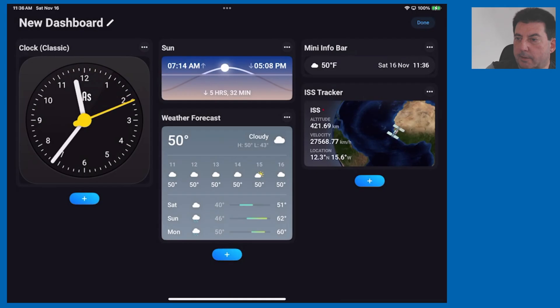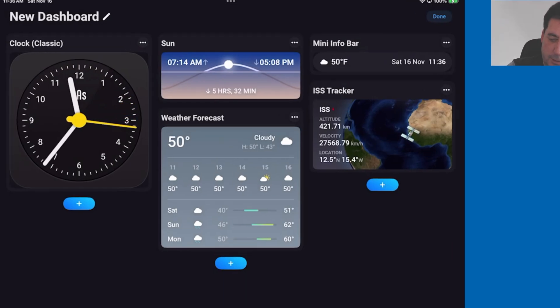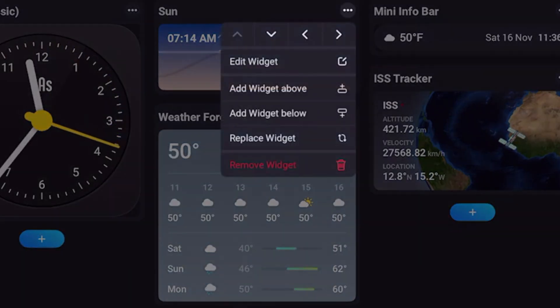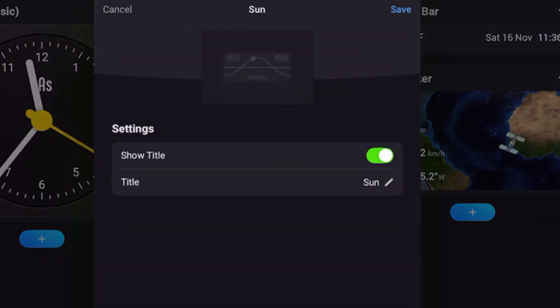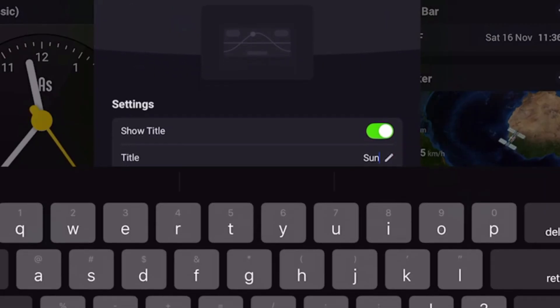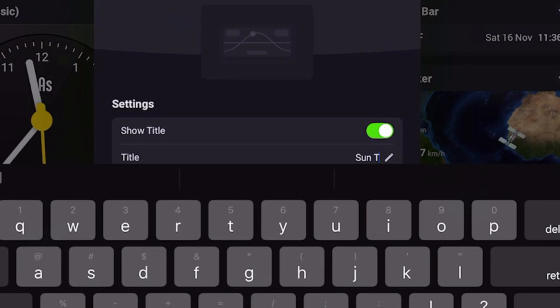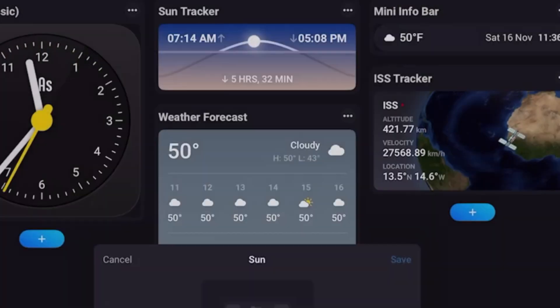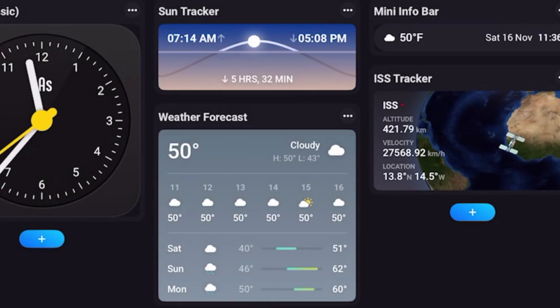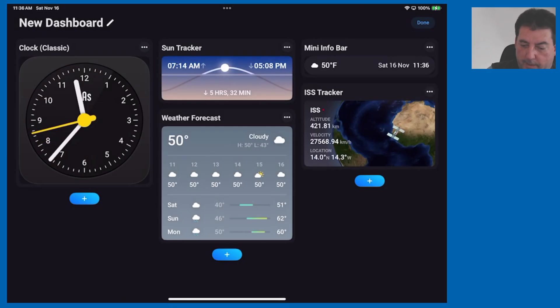Let's use the sun tile and say for instance you don't like the title on that particular tile. You can change it by clicking on the three dots, hitting edit widget, click on the edit stylist right next to sun and I'm just going to add the word tracker, hit save and you've changed the title on that.